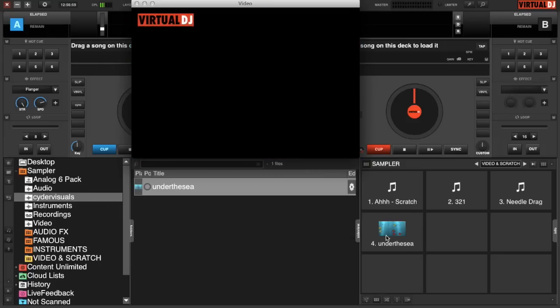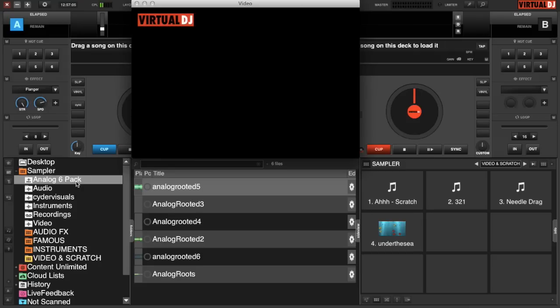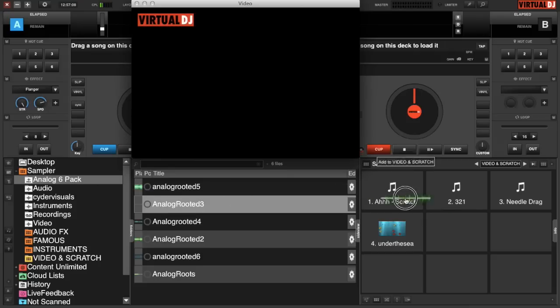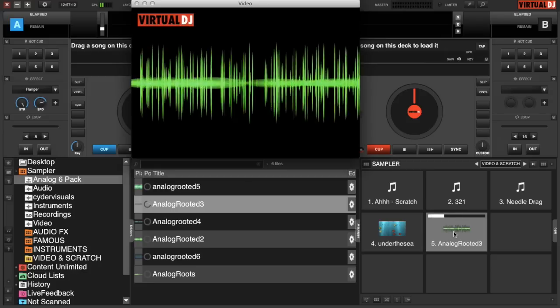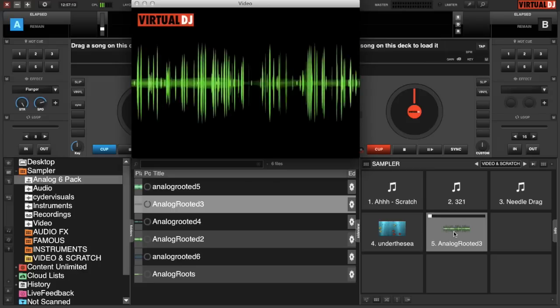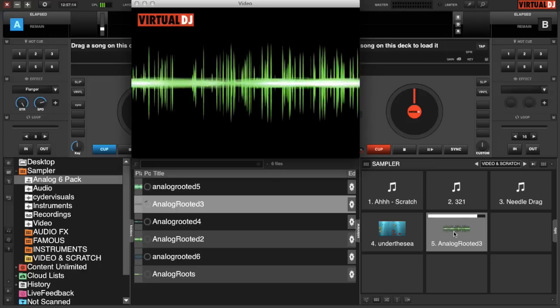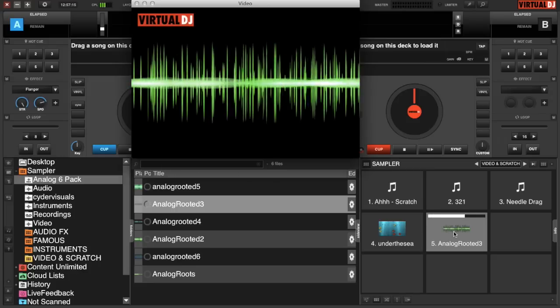But what about the analog six-pack? So the analog six-pack is a pack of samples and you can do the same thing. You can just drag and drop any of those onto any sample pad and press play and the visual will play on the screen.